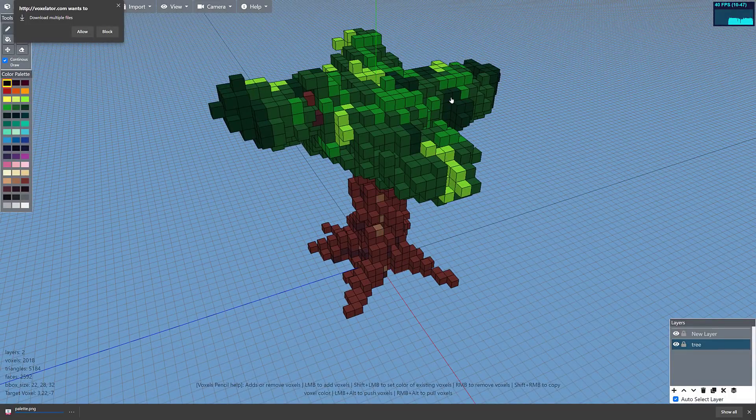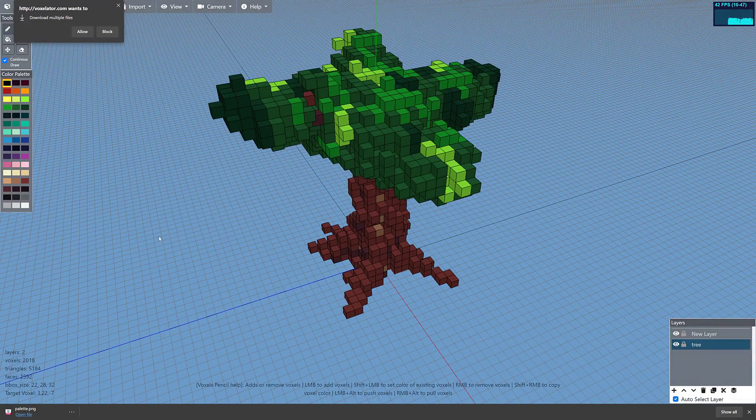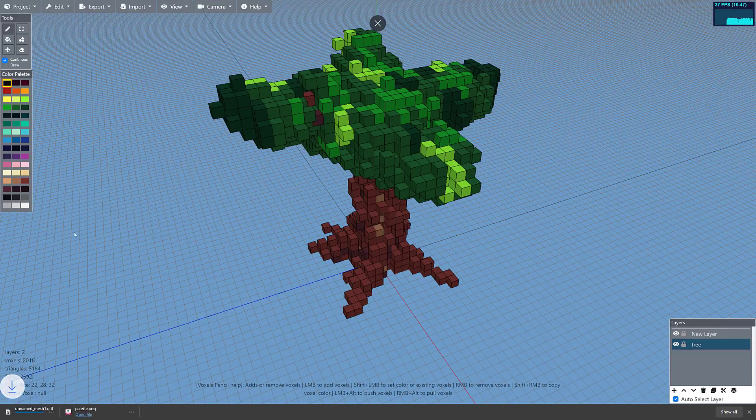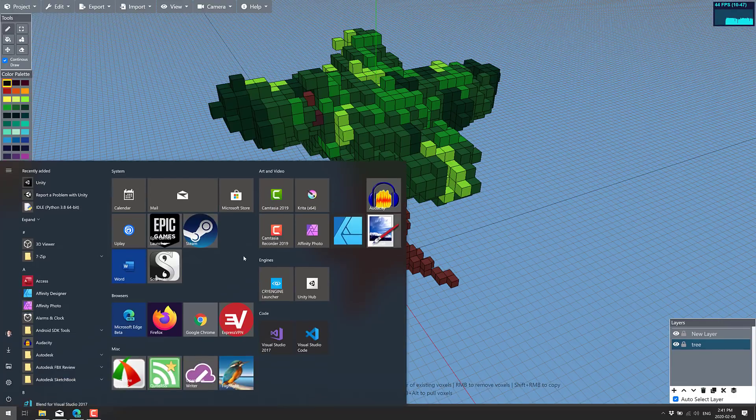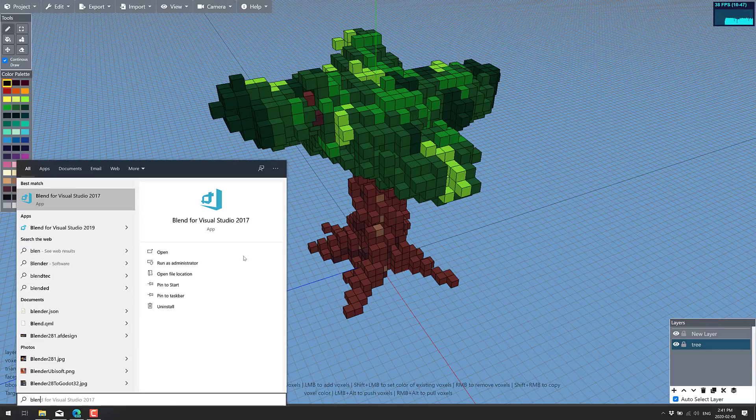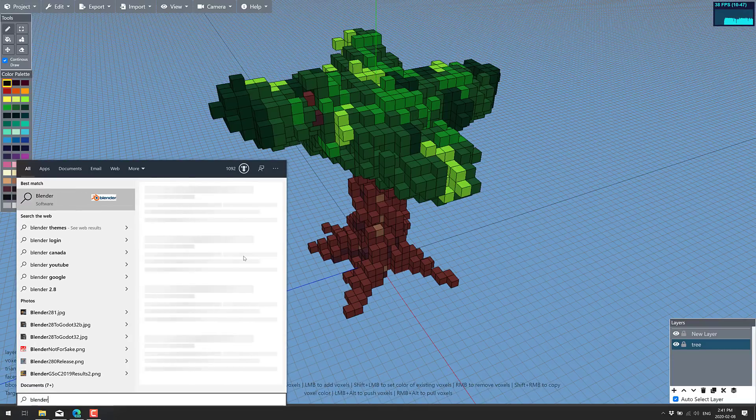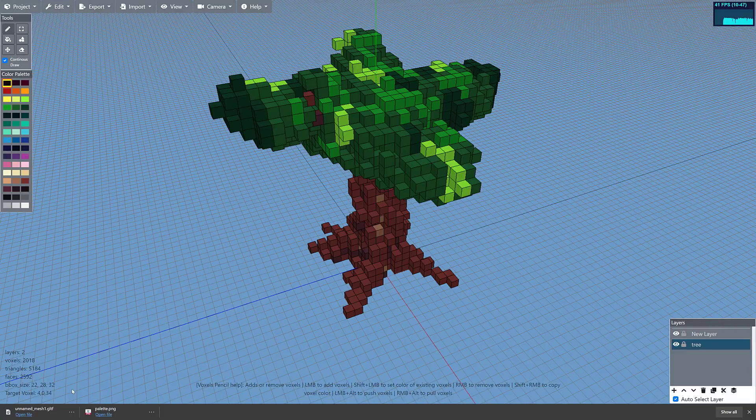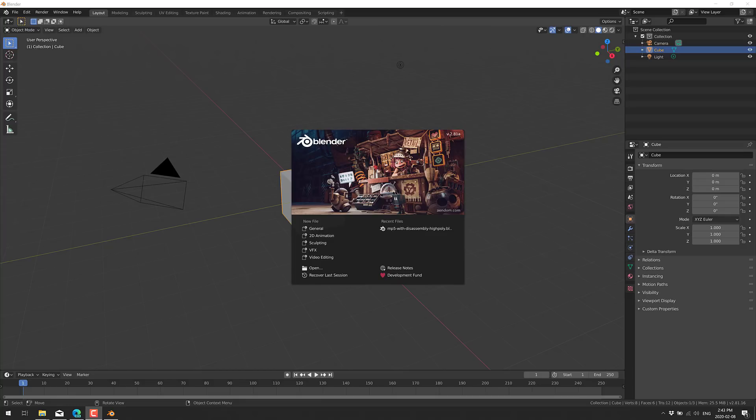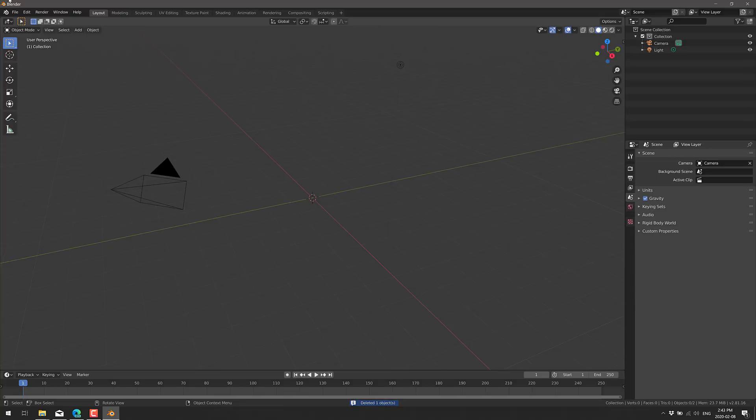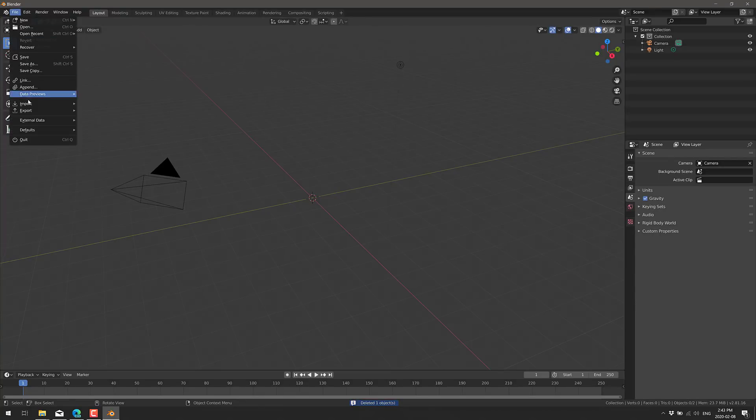All right, so now we have something to go ahead and work with. Why did it export as a palette? Oh yeah, sorry. Multiple files. So we got the texture, we got the glTF file. All right, so now what I'm going to do is fire up trusty old Blender, which is not installed. Okay. All right, a quick install later, here I am with Blender.